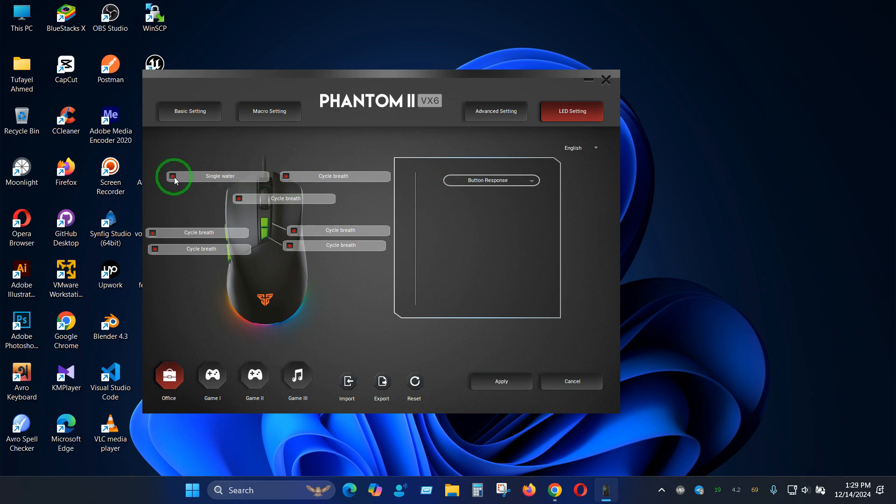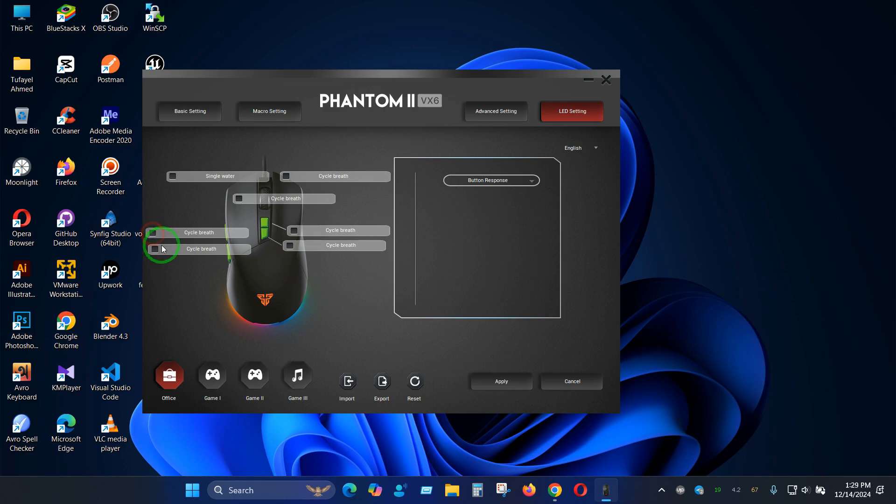For each one of them, if you click it deactivates the lighting profile for each of the buttons. If you click on apply, all the lighting of your mouse will be turned off and it won't light up anymore.